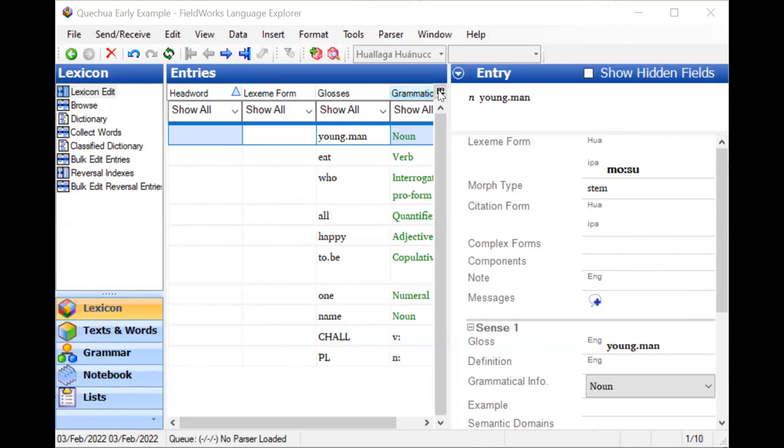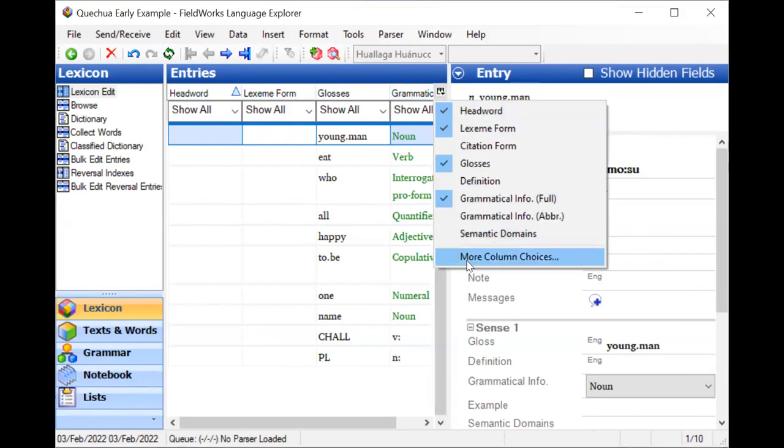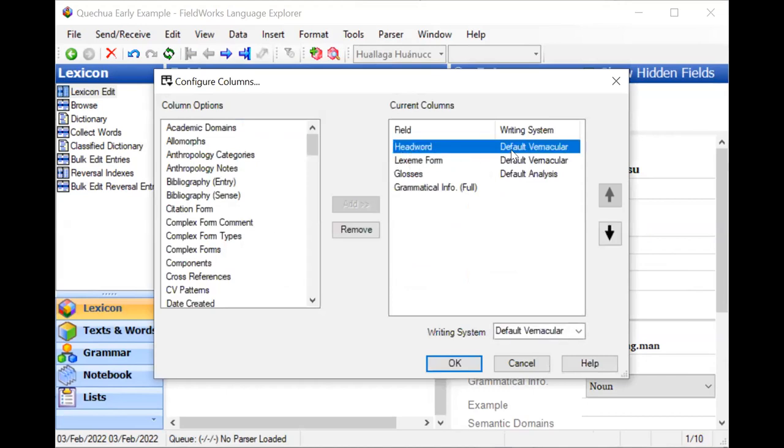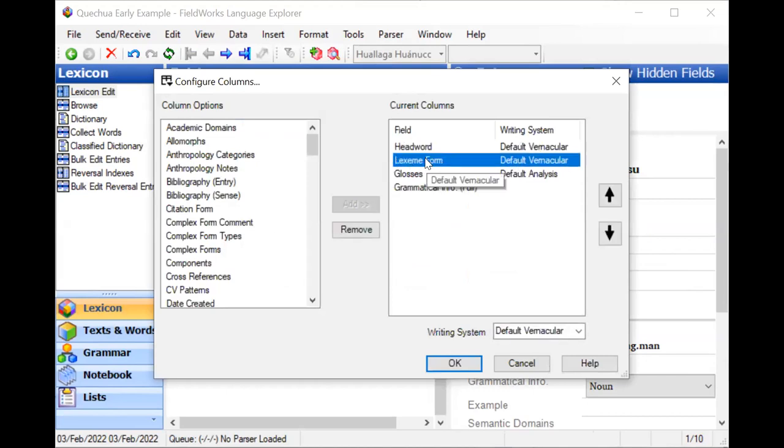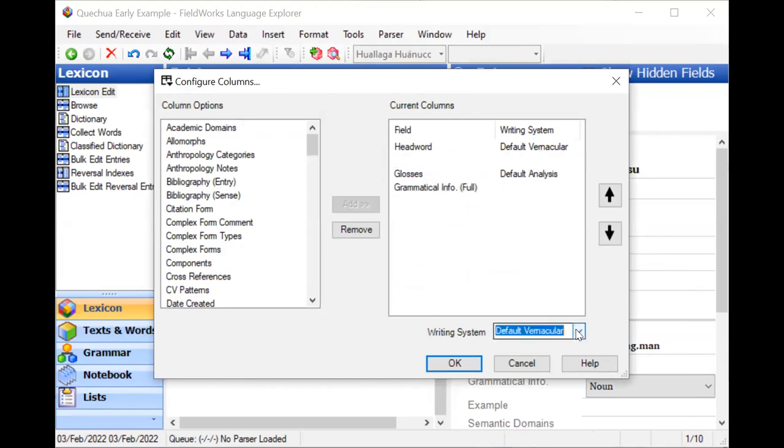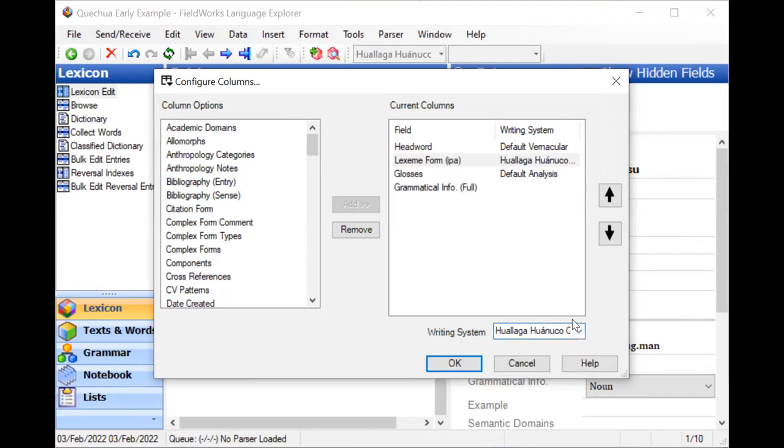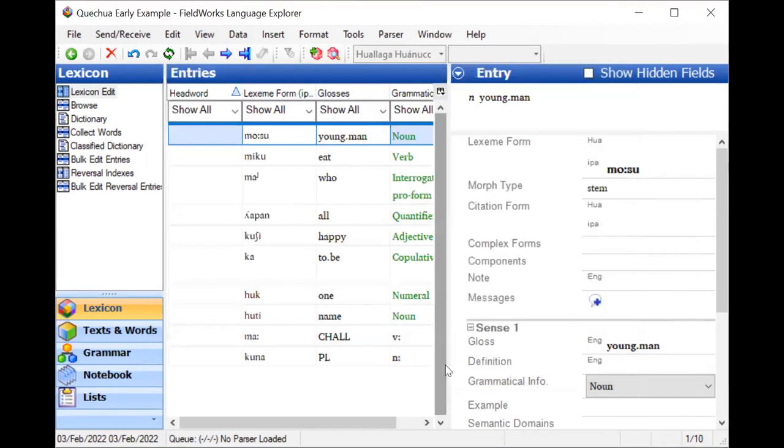So let me configure these columns a little bit differently. So I'll leave head words showing default vernacular. It is helpful to know if I accidentally put something in there. Under lexeme form, let me tell it that I want the IPA version. Notice here, it tells me that it's a modified version of the writing system. So I will click OK.